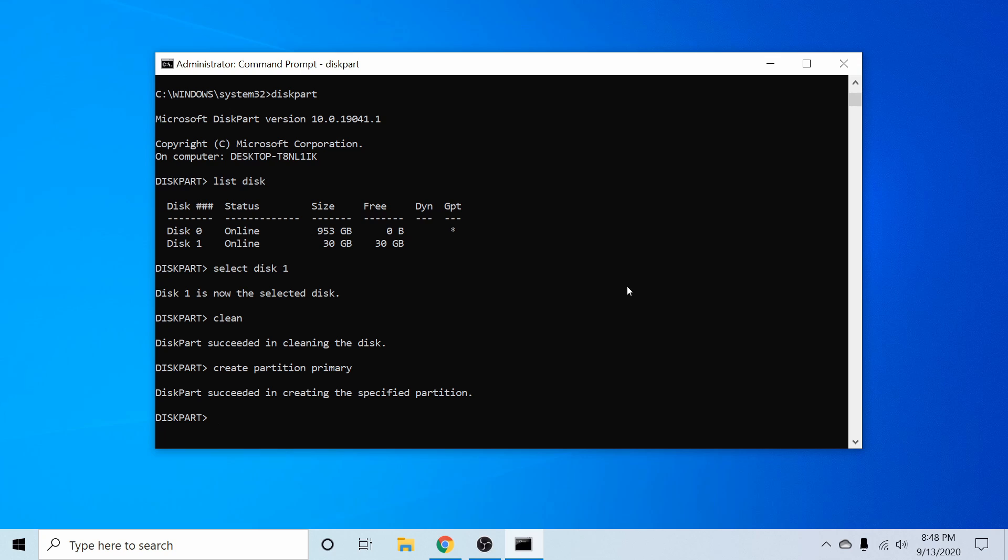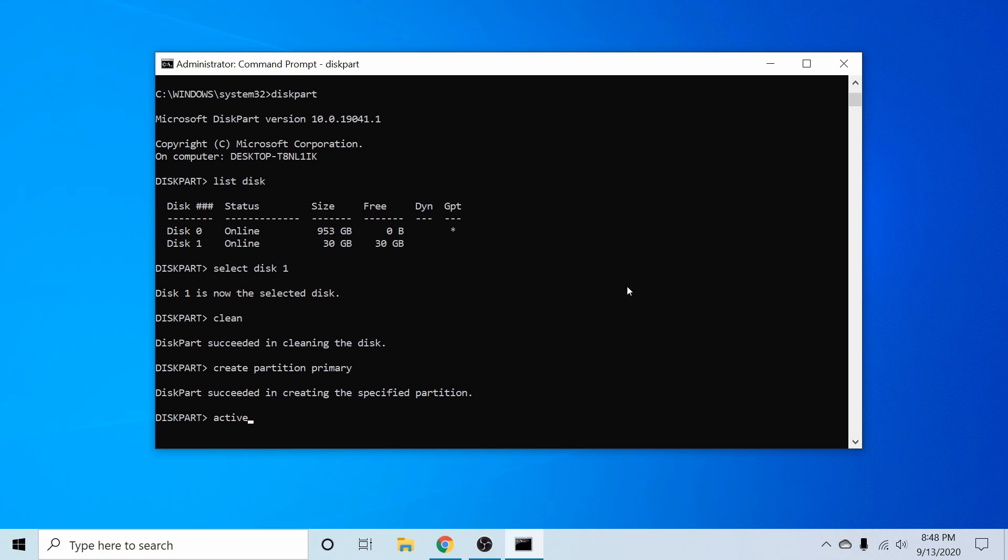We're almost done here. Next, let's go ahead and type in active. And that will mark the current partition as active that we just got done creating.